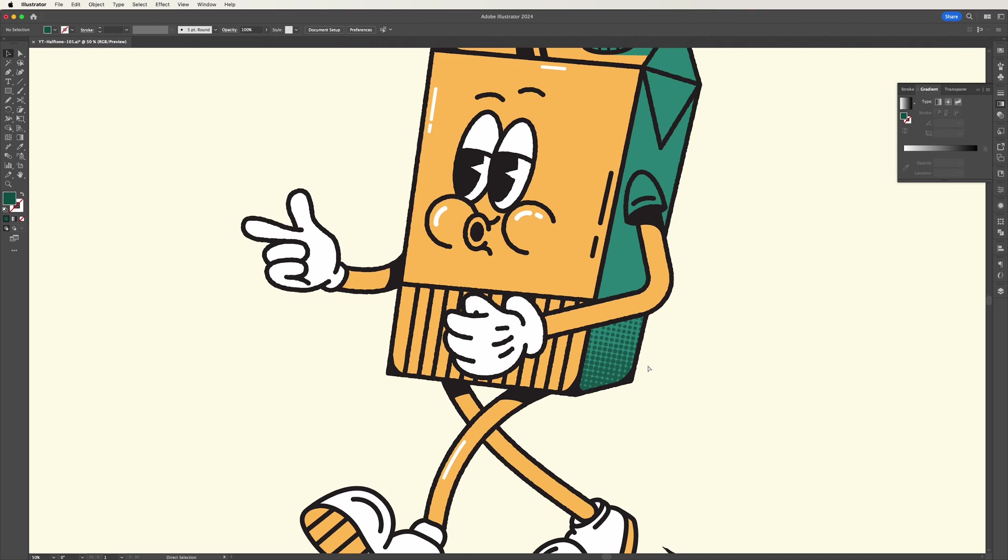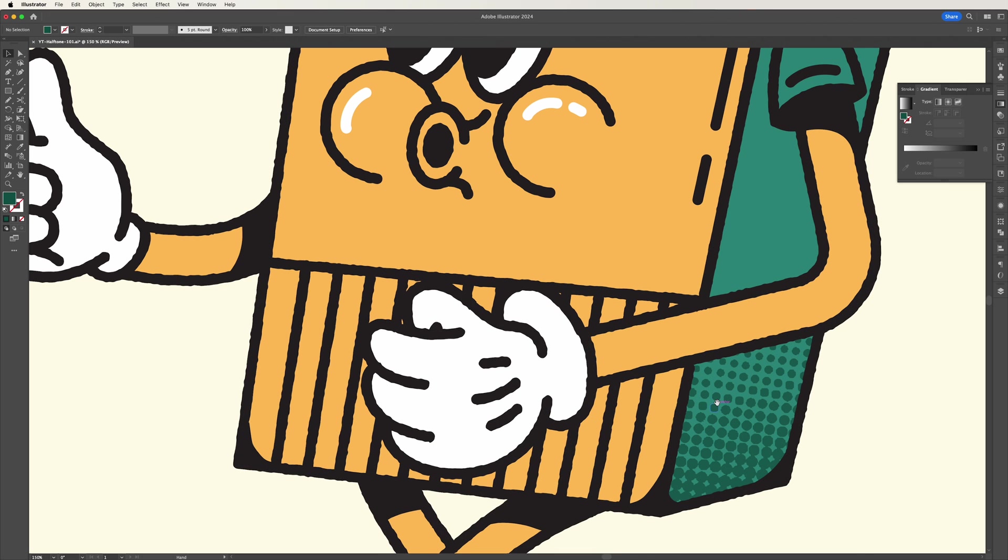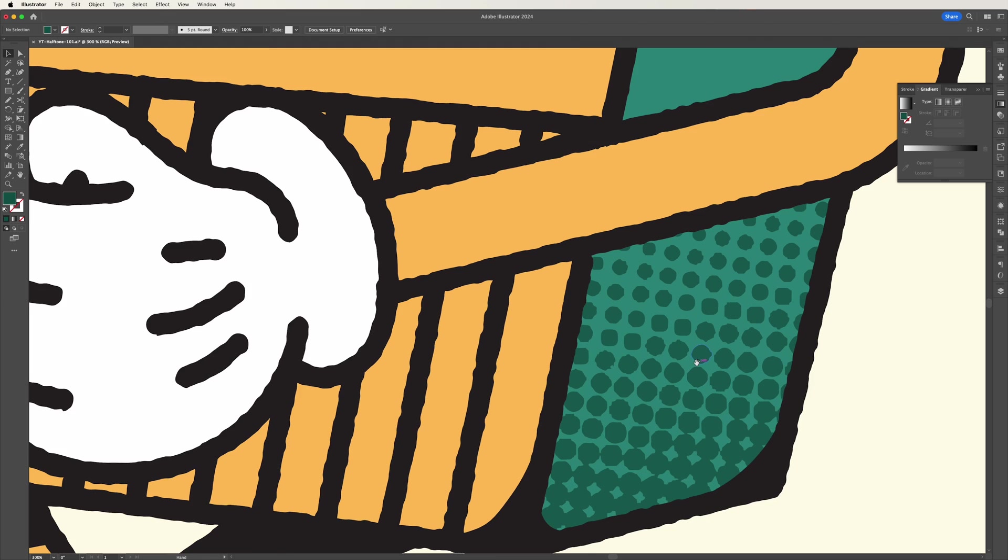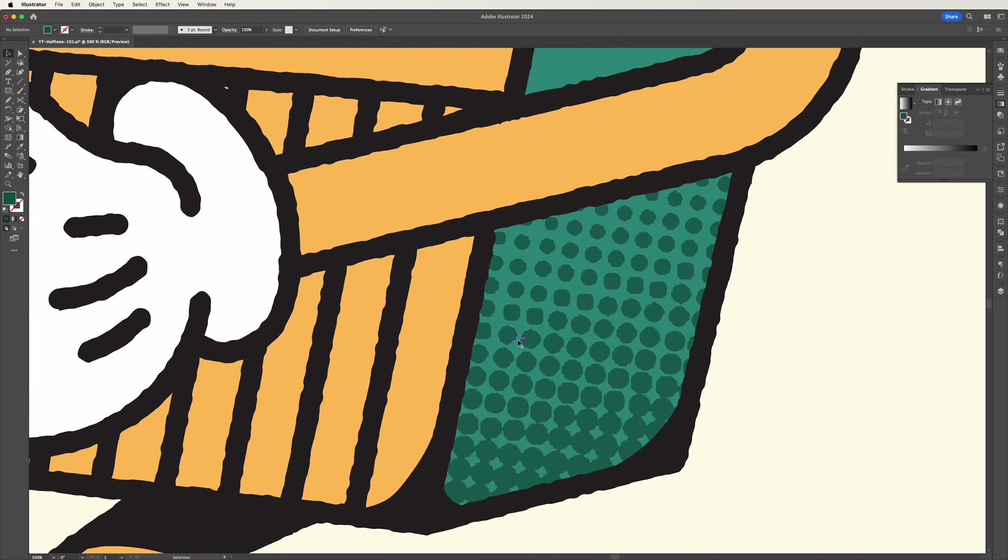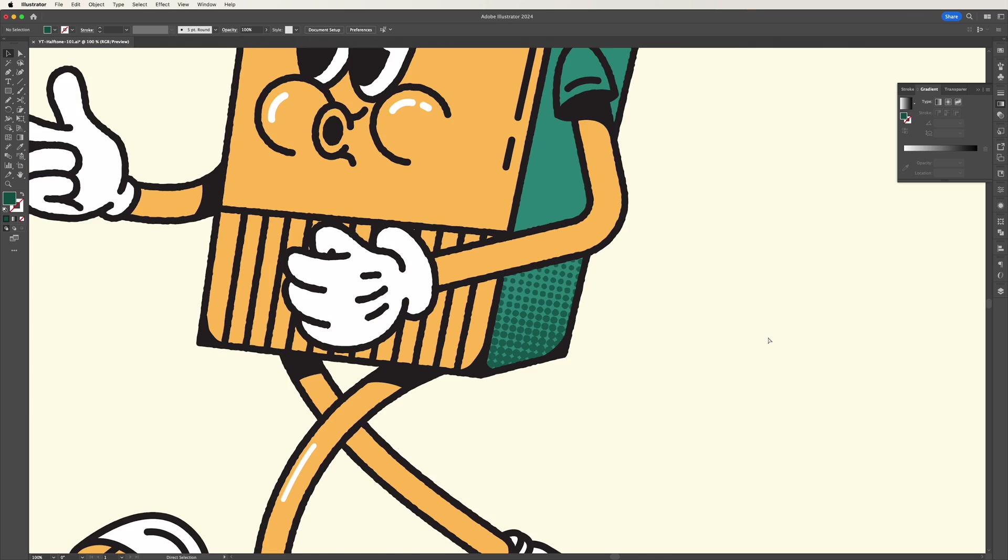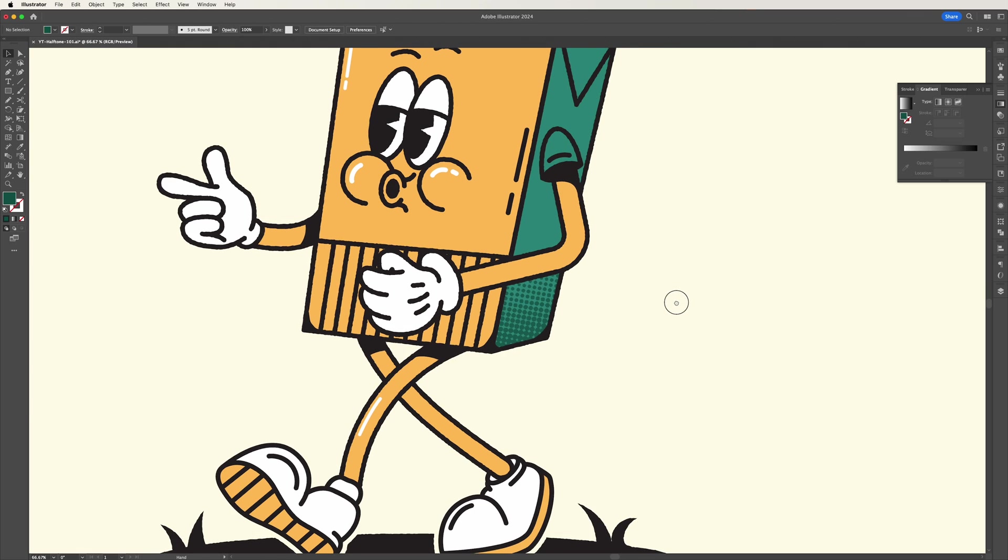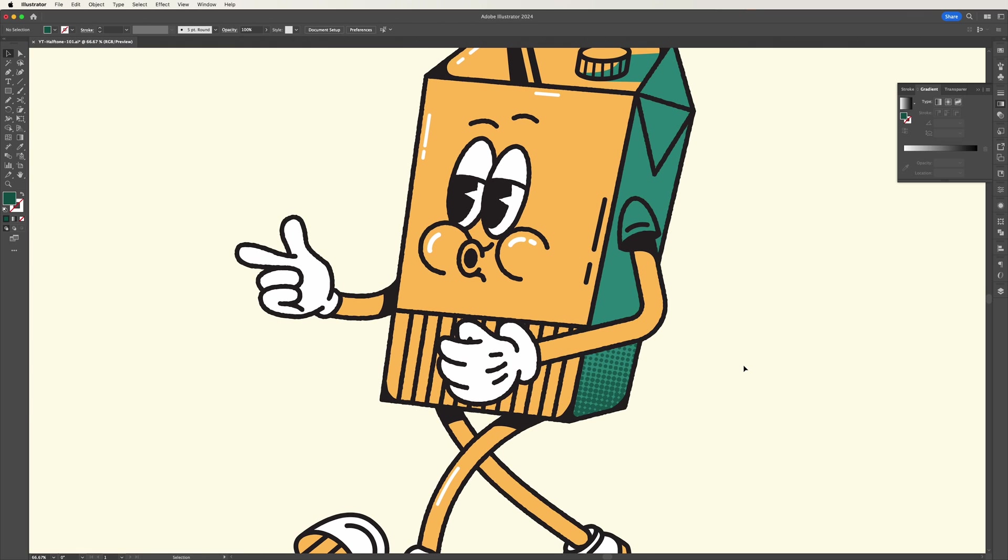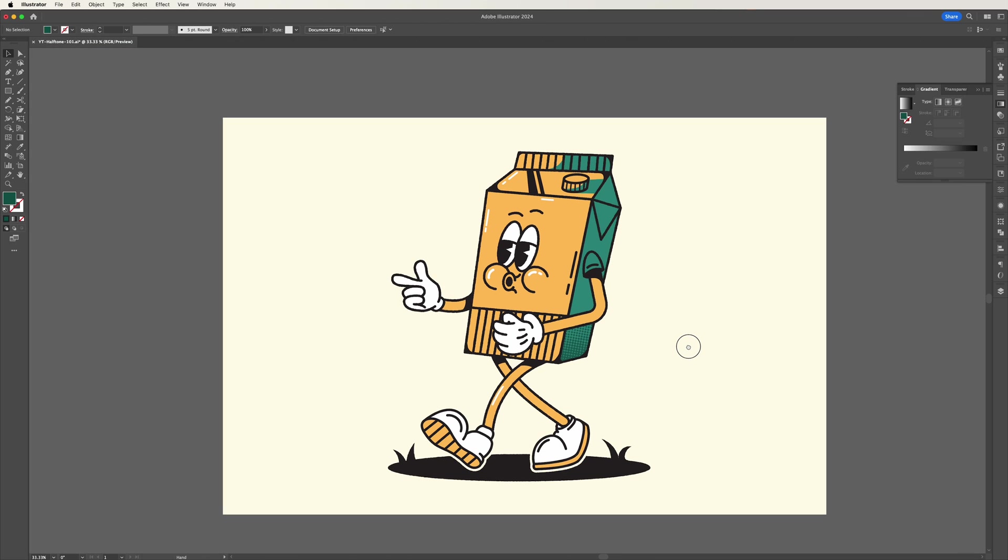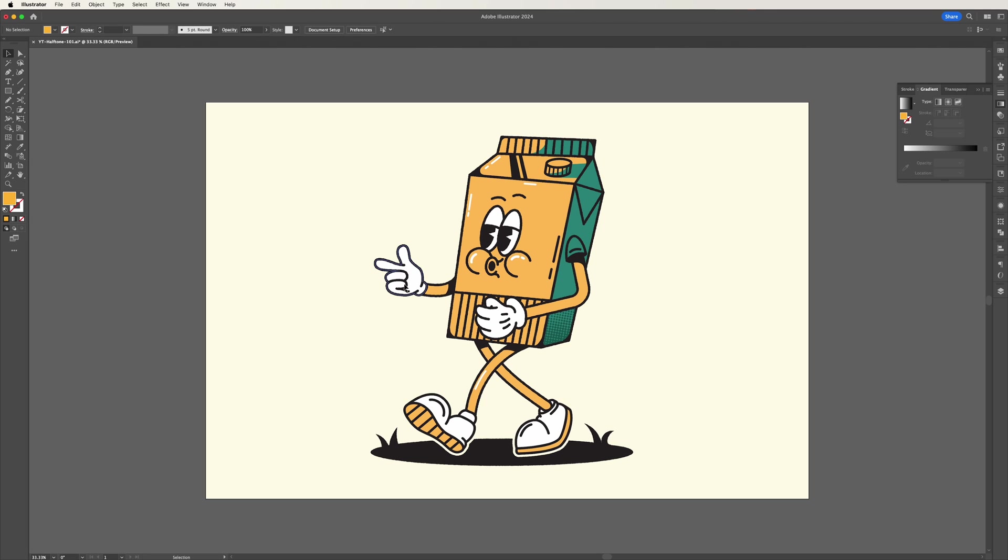One thing you might have noticed if we zoom in here is that the smoothness of the halftone has been lost a little bit. There's some rough edges around some of the circles. If that's the effect you like then this is a great technique for you to use. Alternatively I have a slight tweak to this approach which will hopefully give you that smoother halftone effect.